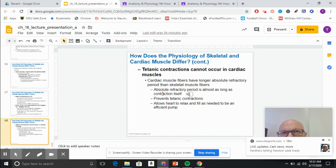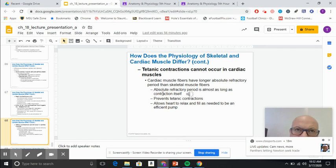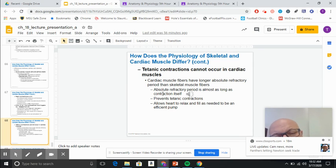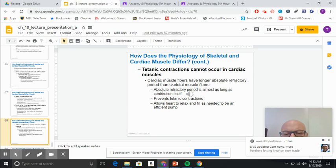There's no way you can get tetanus in cardiac tissue. There is a super long absolute refractory period, so the heart is allowed to relax.